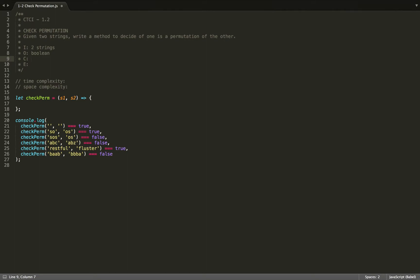So I'll say optimize. And then our edge cases, probably empty string or different lengths.